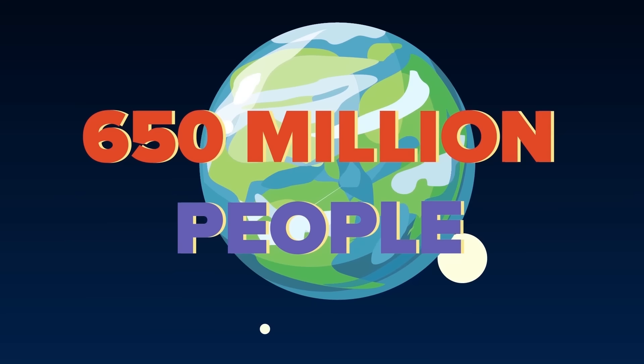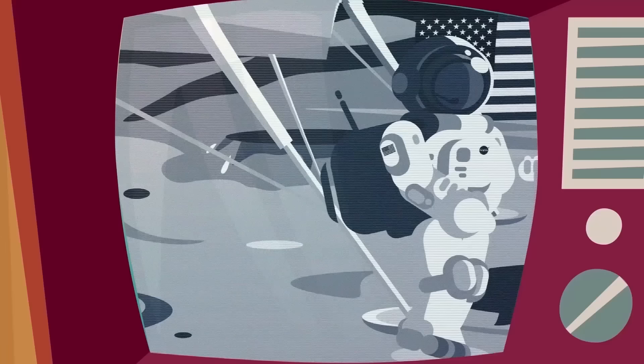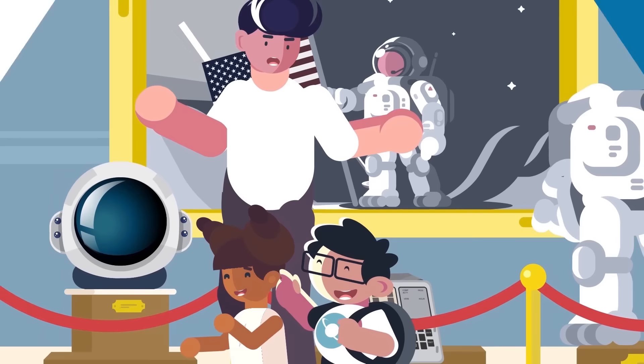After the Eagle touched down at 2017 UTC on July 20, 1969, 650 million people worldwide watched their TVs in awe as Commander Armstrong took humanity's first step on the moon. The moon landing has become the stuff of legend, immortalized in photographs and movies.